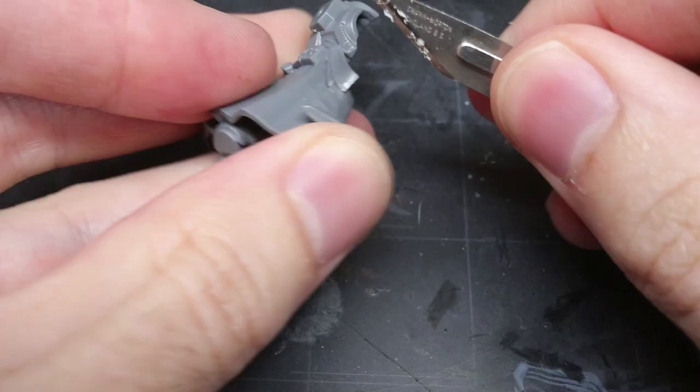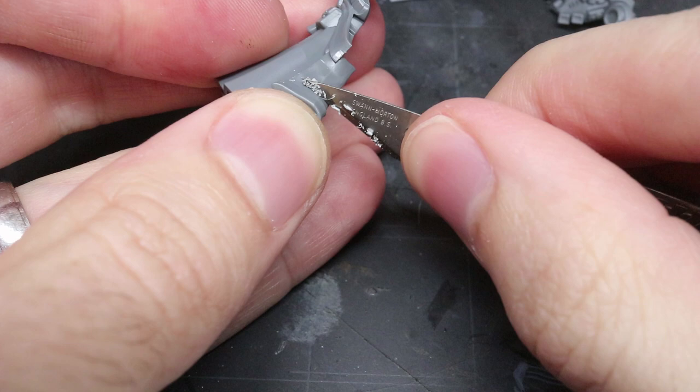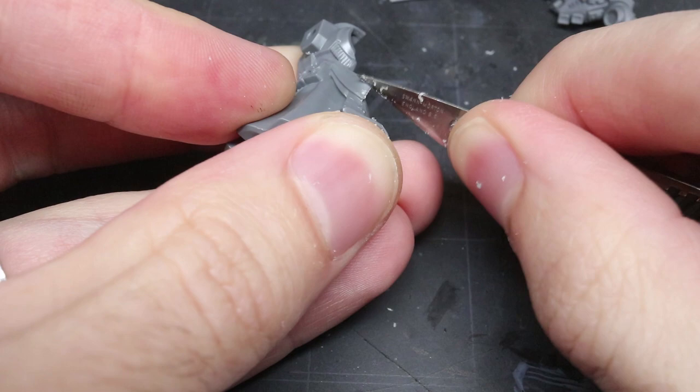To begin, I needed to gather all the components required to build the Judiciar and once they had all been clipped away from the sprue and cleaned of any mold lines or tabs, I was able to start with the conversion.